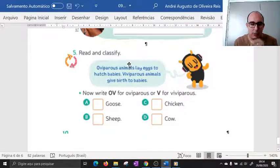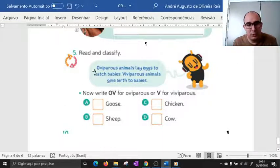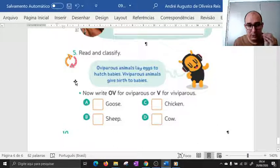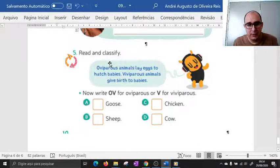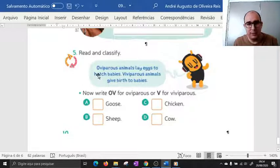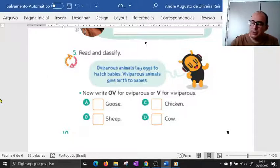E por último, pessoal, para encerrar a nossa aula — aqui a gente tem dois tipos de animais. Em ciências, a gente classifica os animais em ovíparos e vivíparos. Então eu vou explicar a diferença. Ovíparos: animals lay eggs to hatch babies. Vivíparos: animals give birth to babies.